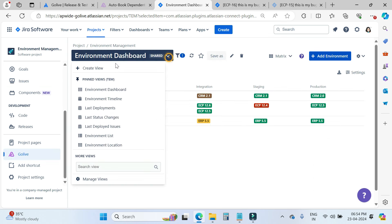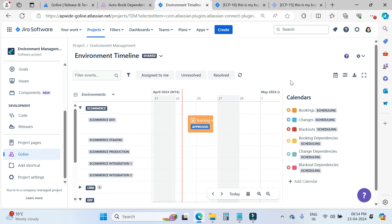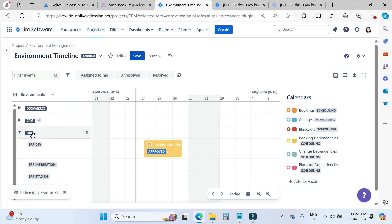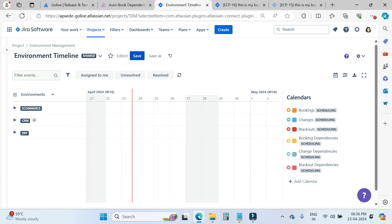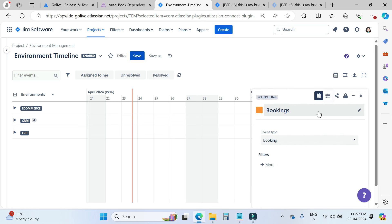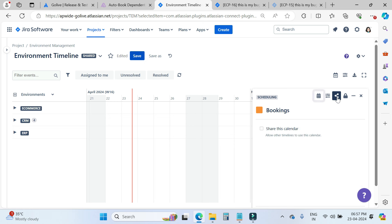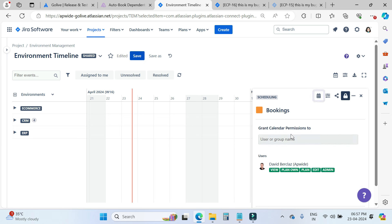Now we will check the environment timeline, which is also an interesting view. We have our environments categorized by apps — we have three apps here: e-commerce, CRM, and ERP. We also have calendars here — these are booking calendars with changes, blackout, and dependencies for booking changes and blackout dependencies. When you click on these calendars, you can do settings like changing display information and text, granting calendar permissions, and deleting or cloning the calendar.